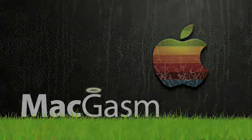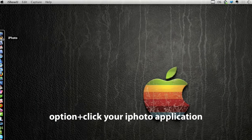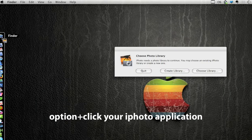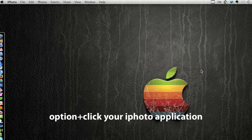iPhoto uses libraries to store your photos. All your photos are placed in these library files. By option clicking on the iPhoto library, we get the option to create library and choose an existing library.